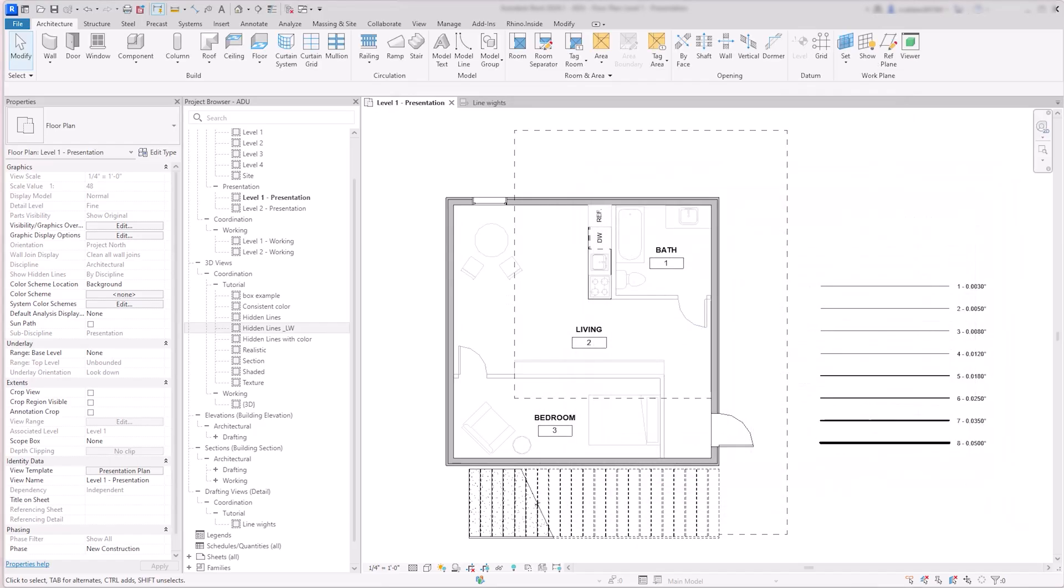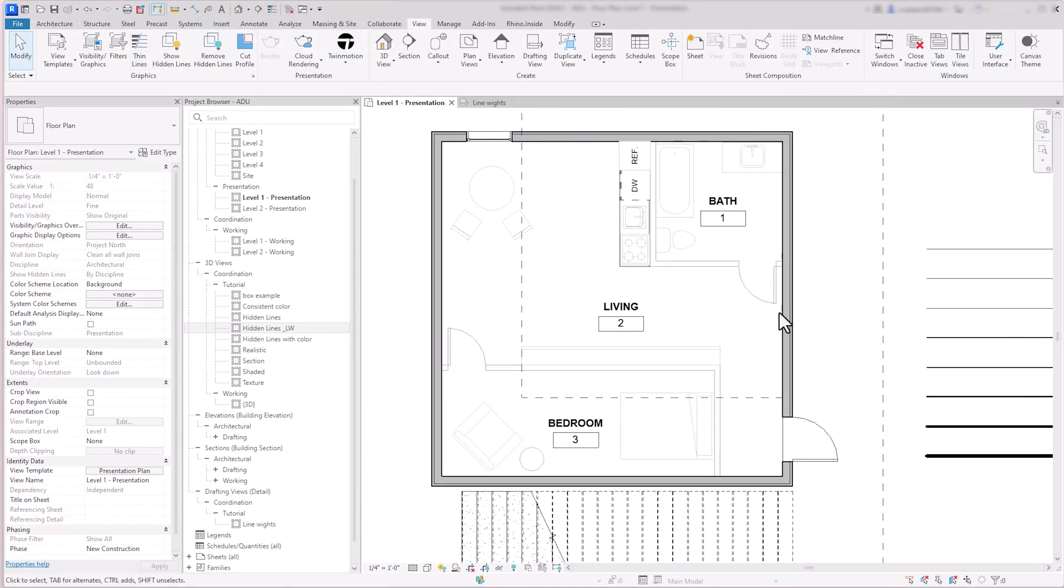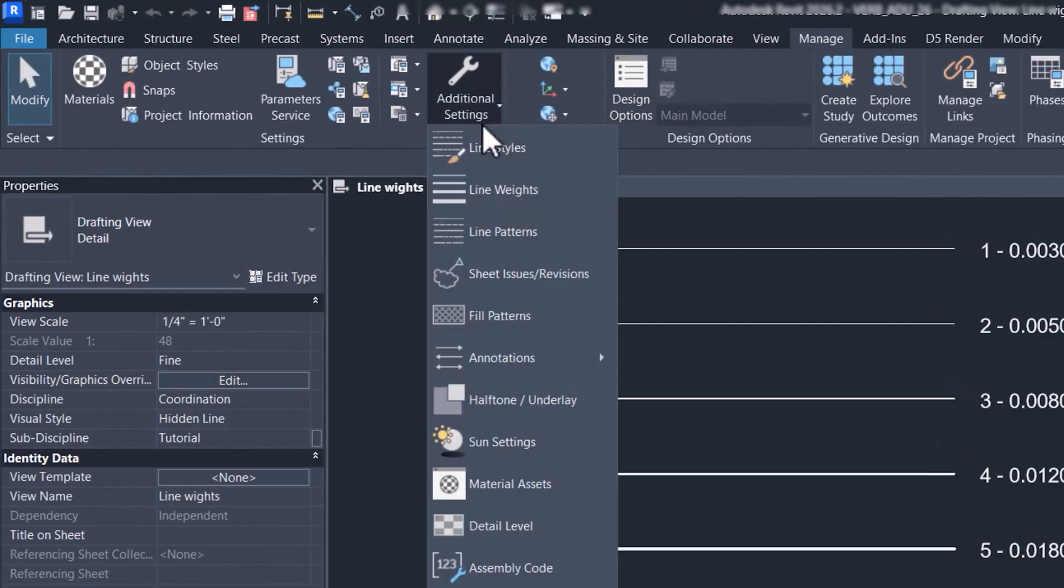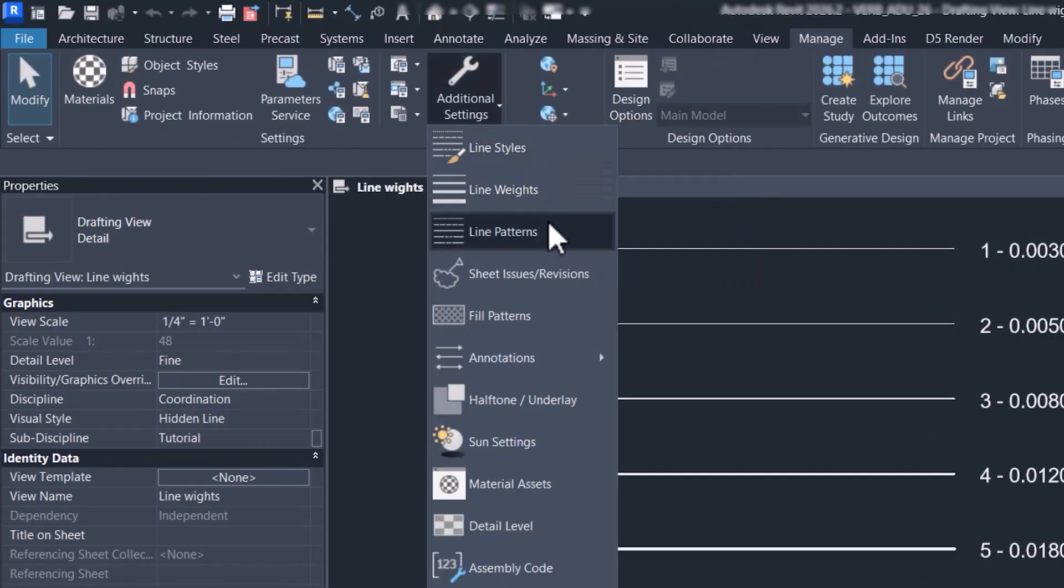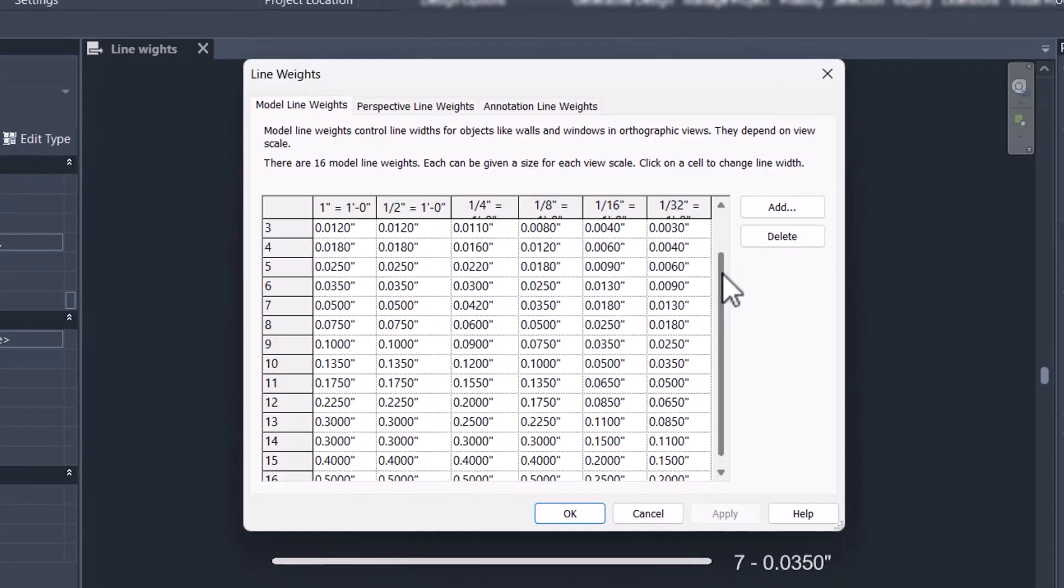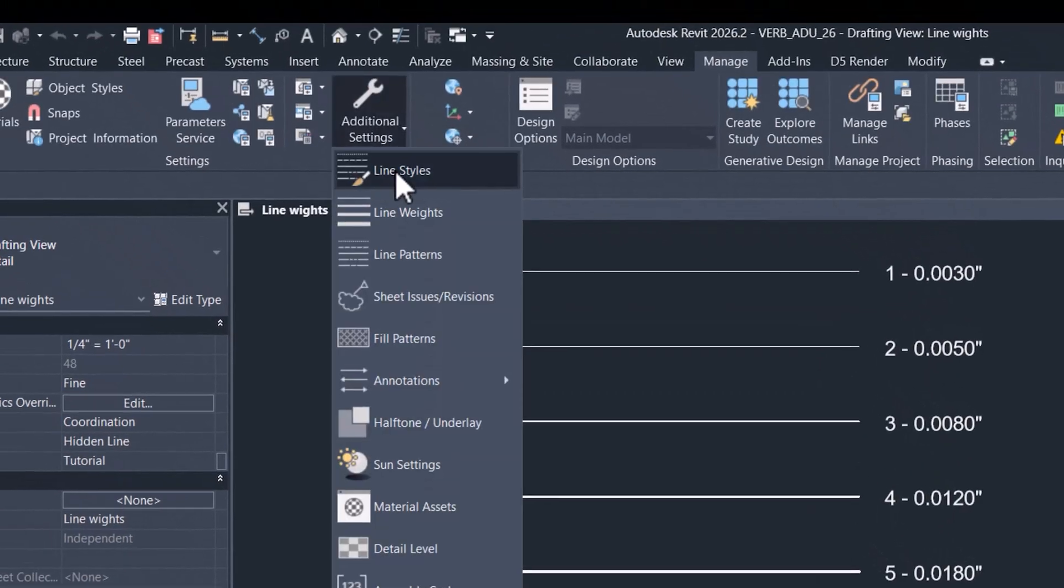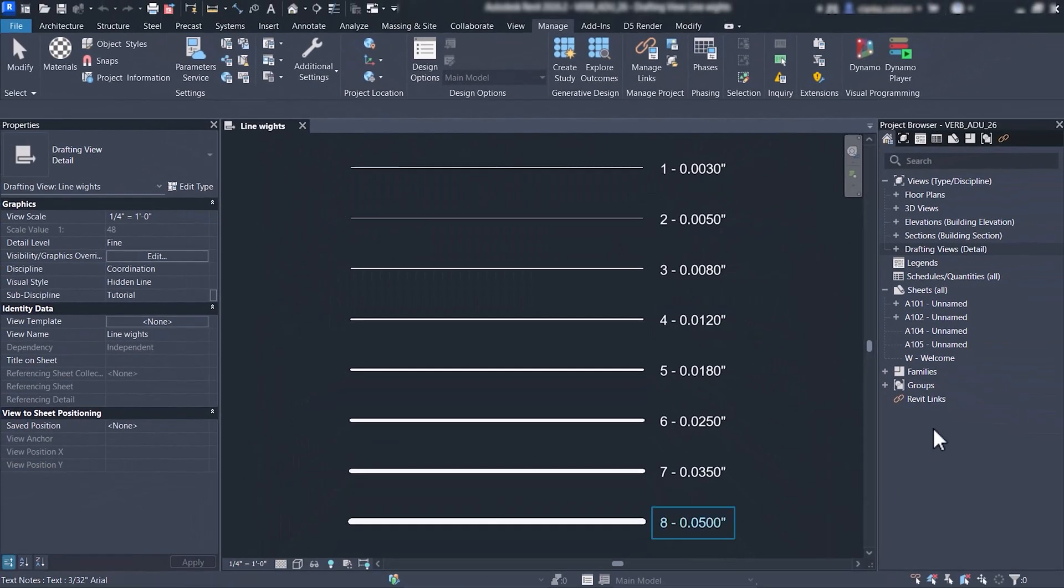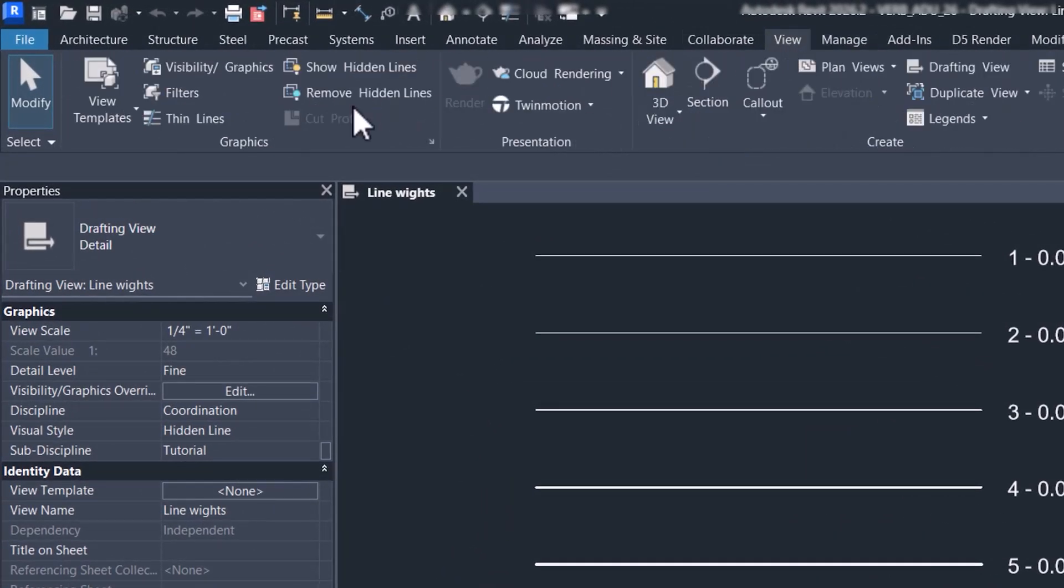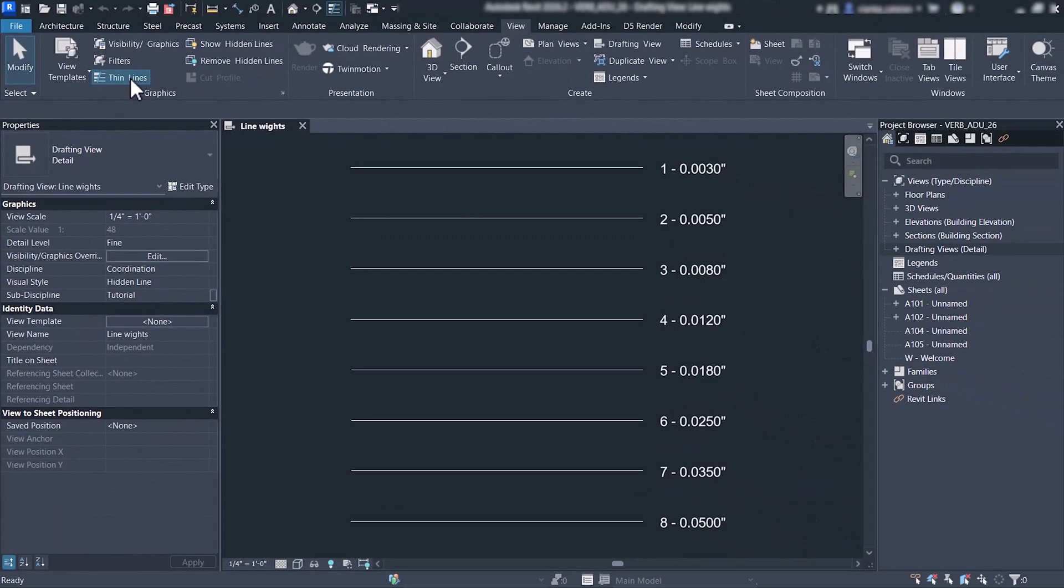In Revit, elements already have a default line weight assigned to them when drawn in 2D. You can manage and customize this in Manage tab, additional settings, where you'll find options for line style, line weights, and line patterns. In line weights, you can see how each line will be printed at different drawing scales. In line style, you can create new lines and adjust their weight, color, and pattern. For my workflow, I like to name my lines based on their weight, which makes it easier to identify and adjust them in my drawings. If you don't see your line weights in your view, make sure to toggle thin lines in the graphics area of the view tab.